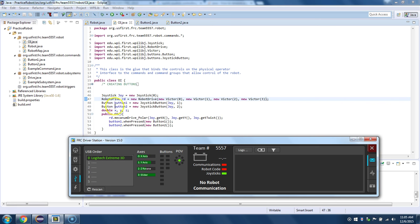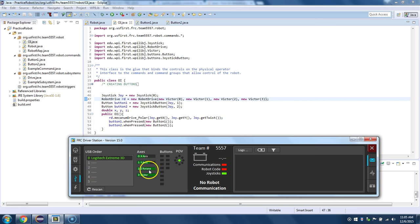So get Y. So positive Y will go forward. Negative Y, it'll go backwards. And then the twist is the Z. So depending on how you twist it, it'll twist one way and the other.